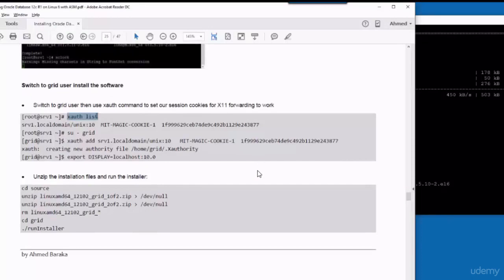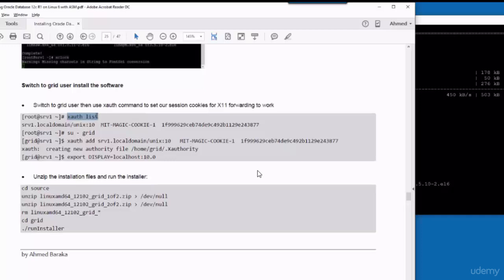However, with the configuration that we have made so far, Xming will work perfectly for root user. But for grid user or oracle user, we have to run some commands in order to let Xming work for grid or oracle user.